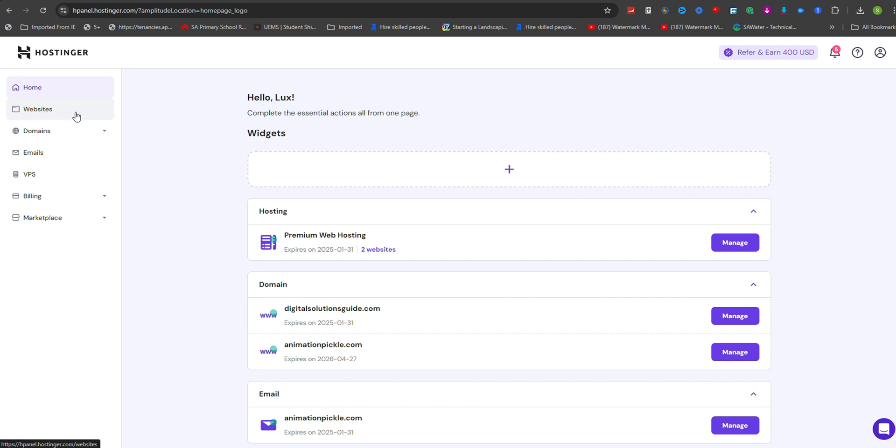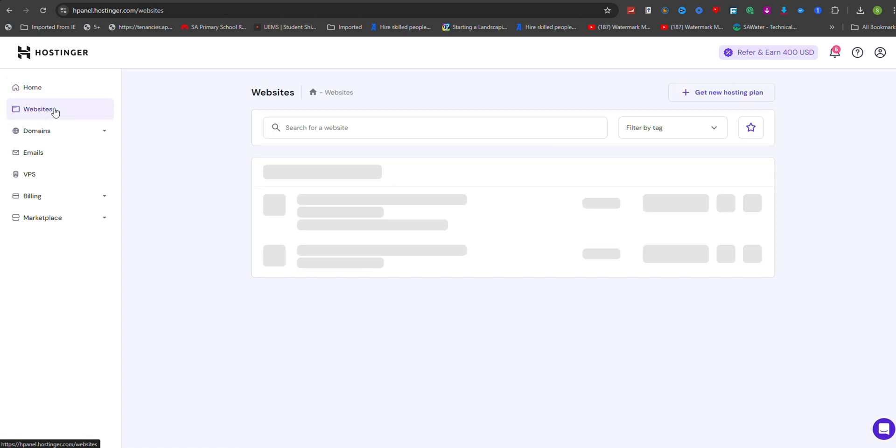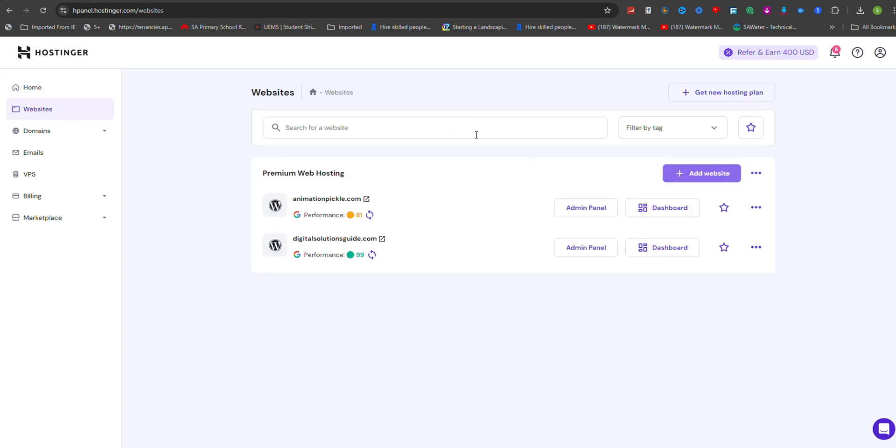Once logged in, navigate to the Websites section and click on Dashboard next to the domain where you want to add the TXT record.